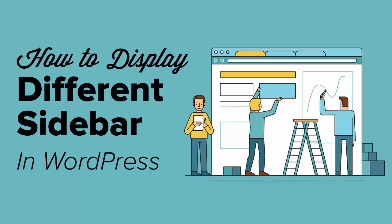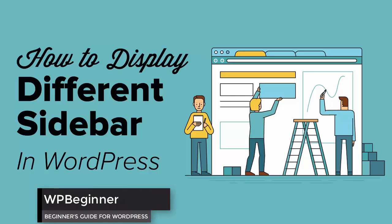Hello and welcome to WPBeginner. In this video you'll learn how to display different sidebars for each post and page in WordPress.